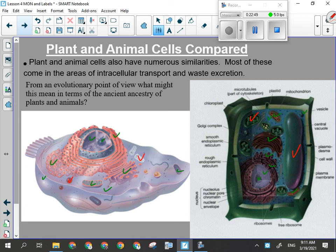They share a lot of processes. The only things that are different are different because of how they get their food. Animal cells have to be flexible because they've got to move. Plant cells can be rigid, and they need chloroplasts in order to carry out photosynthesis.